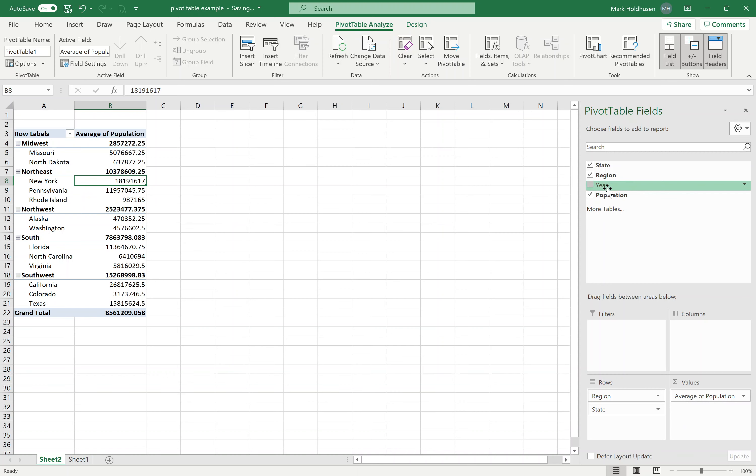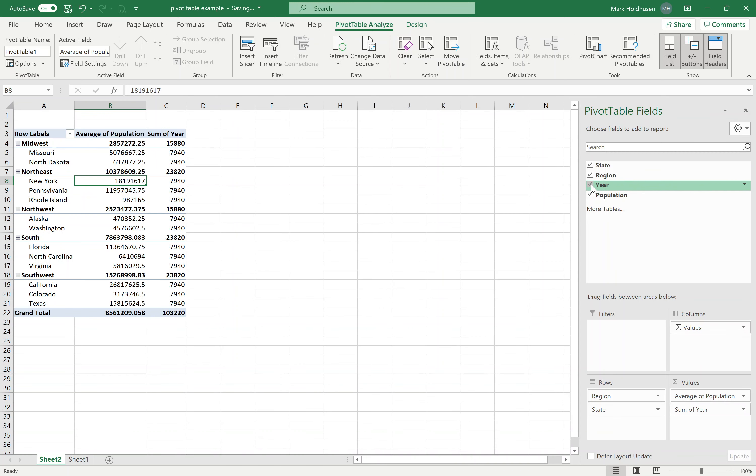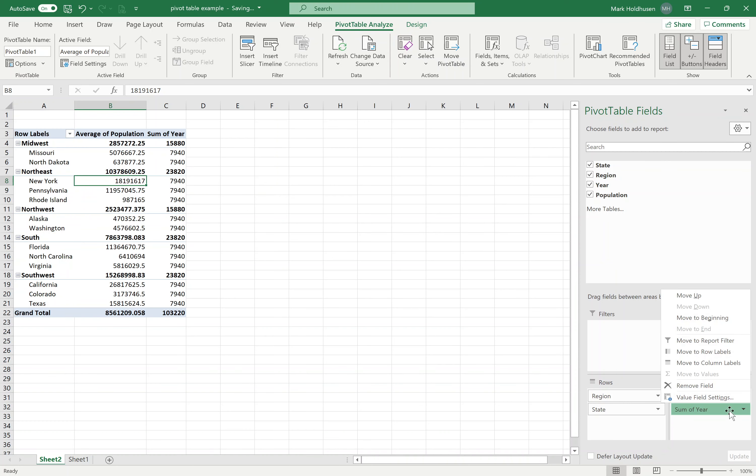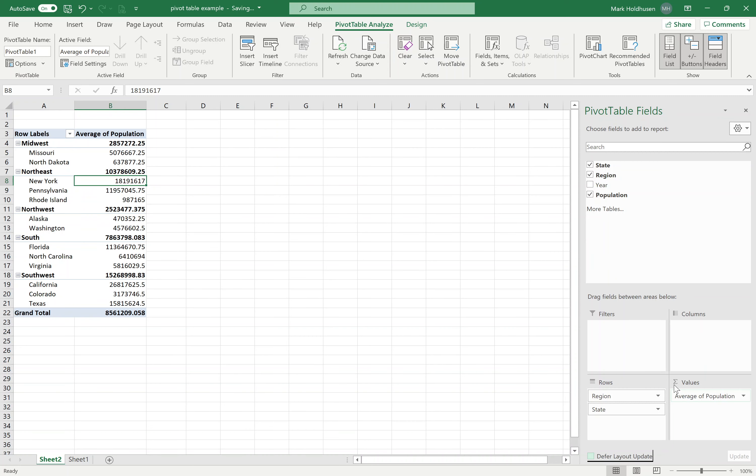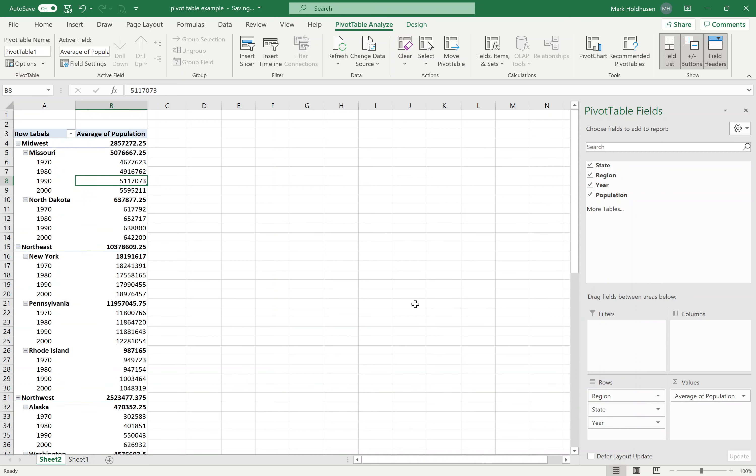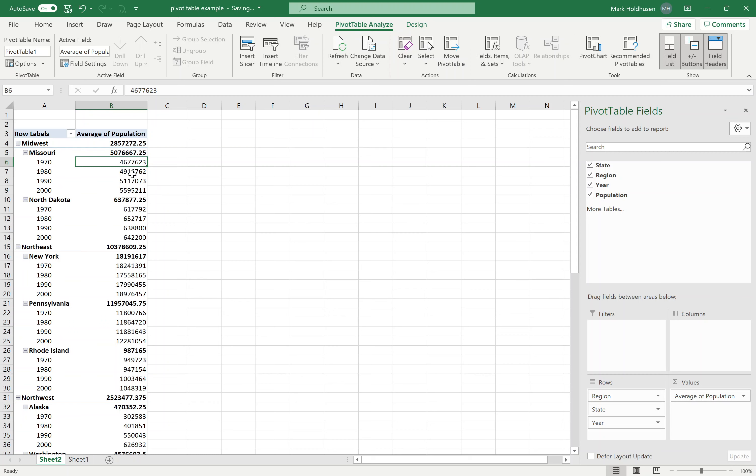I could also throw the year in if I wanted to. Now, what it did was, because it's a number, it says, 'Oh, you must want a value.' Summing up the year doesn't make any sense, so I'm going to remove that field. What I'd rather do is force that into the rows. So you can see the average population for each year.